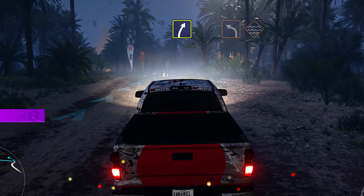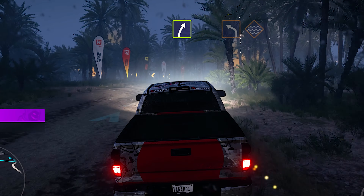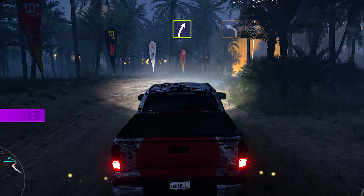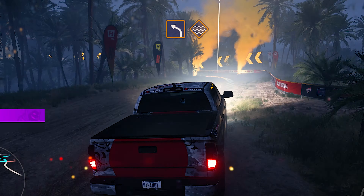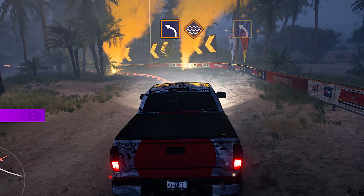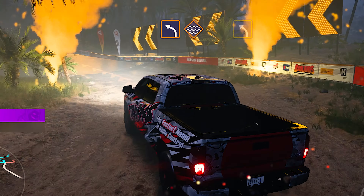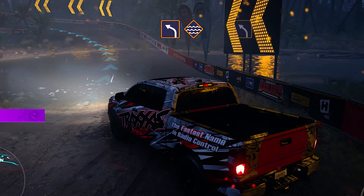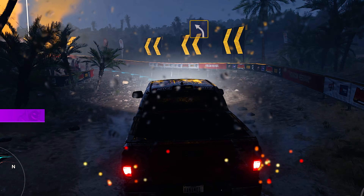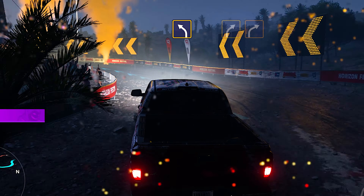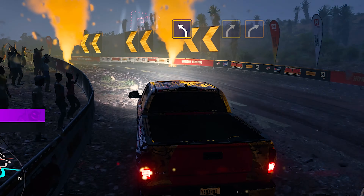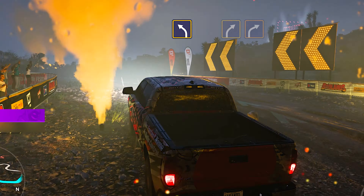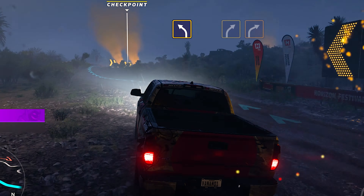Easy right! Hard left, into water! Medium left! Medium right, followed by hard right!